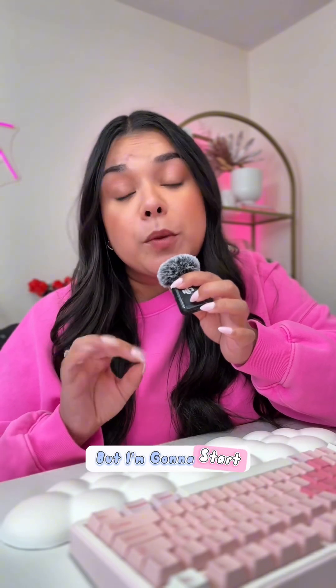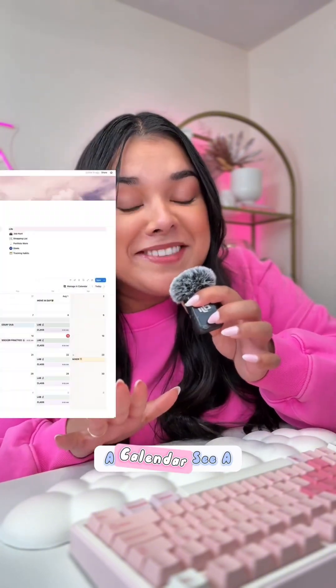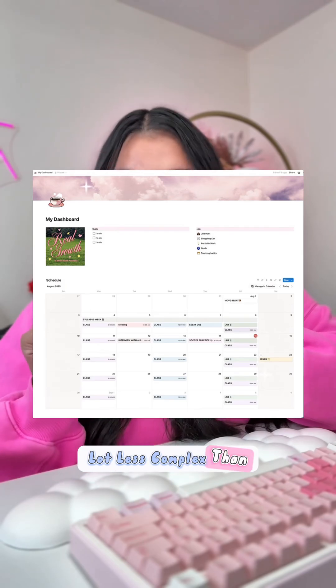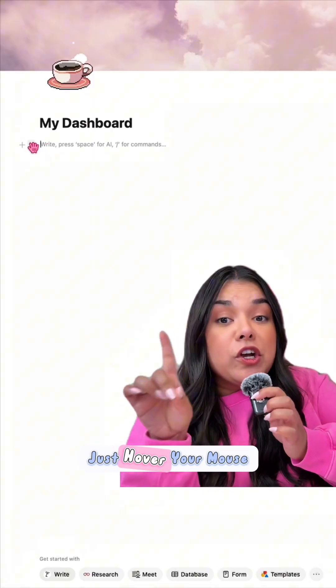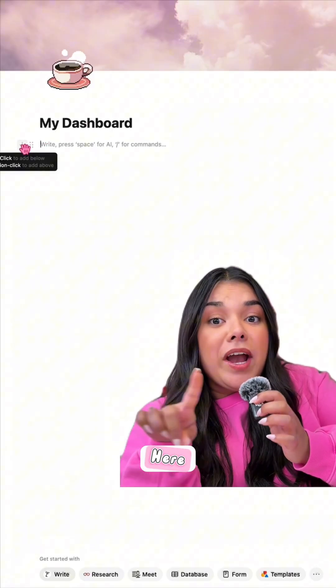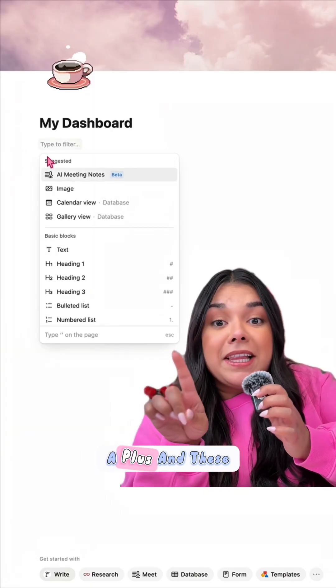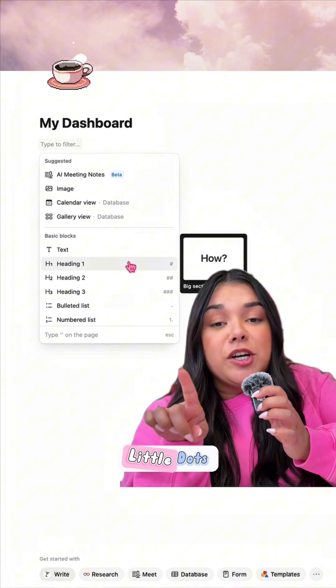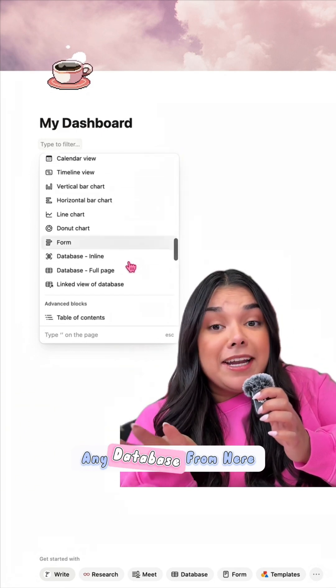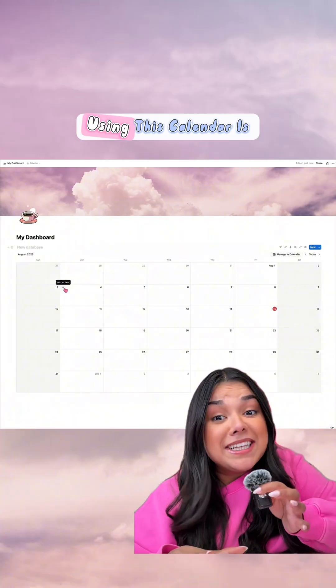Now I can add literally anything to this, but I'm going to start with our very first database: a calendar. See, a lot less complex than you thought. Just hover your mouse over the top line and you're going to see a plus and these little dots. Click on the plus and you can select any database from there.